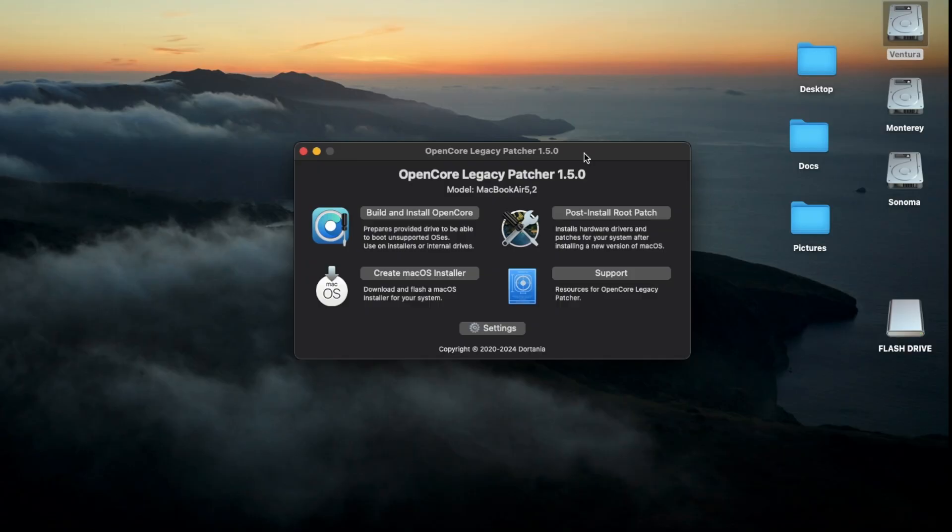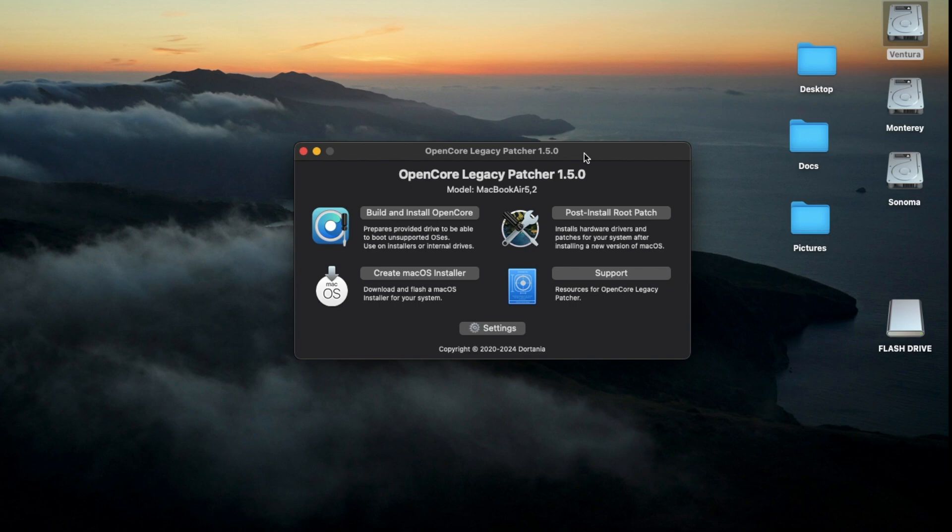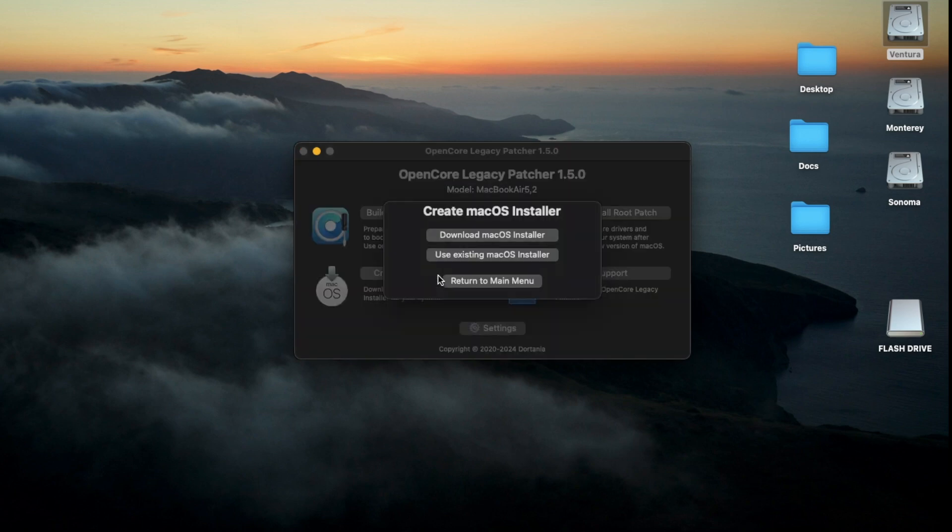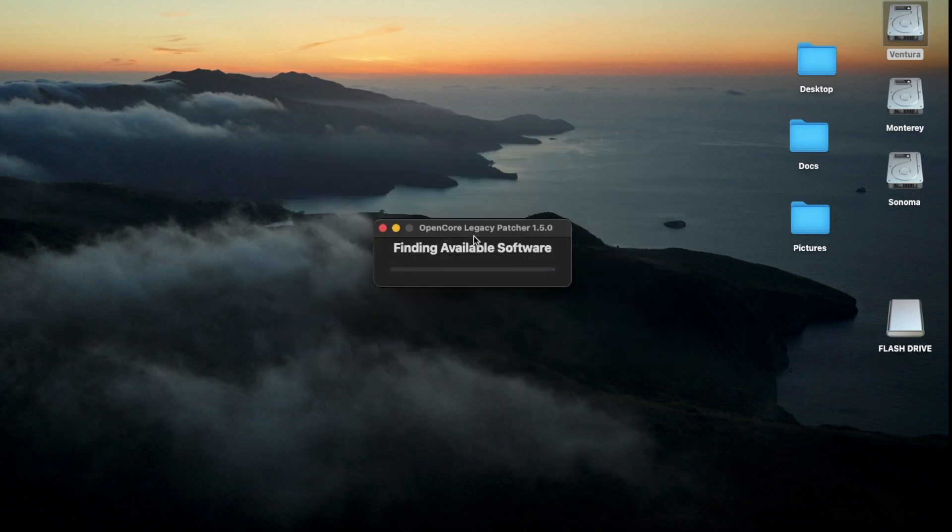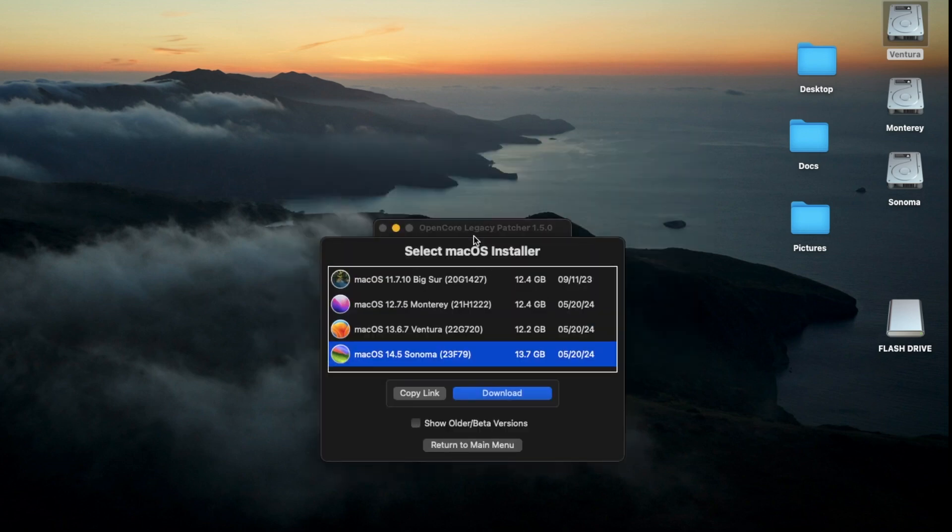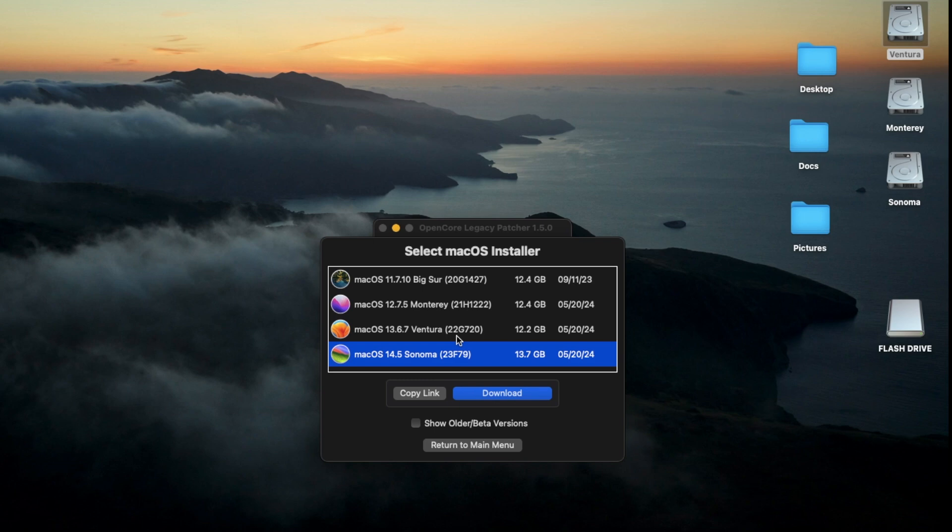Once you have opened up the OpenCore Legacy Patcher application, we're first going to need the macOS installer. So I'm just going to click on Create macOS Installer and download it. And now it's going to find the available software. The cool thing about this OpenCore Legacy Patcher is you can actually download the current copies of the latest macOS, which is Sonoma, or even the previous ones as well. In this case, I want to use macOS Sonoma for my Mac Pro, so I'm just going to click on Download.